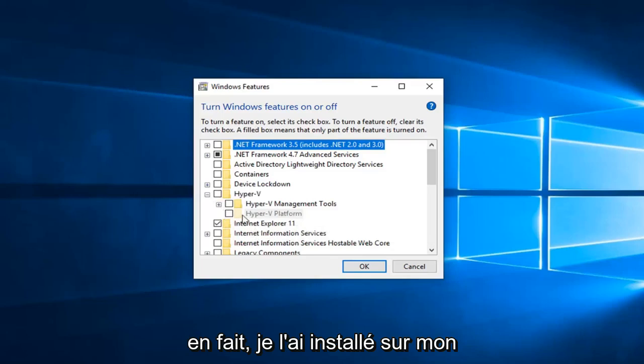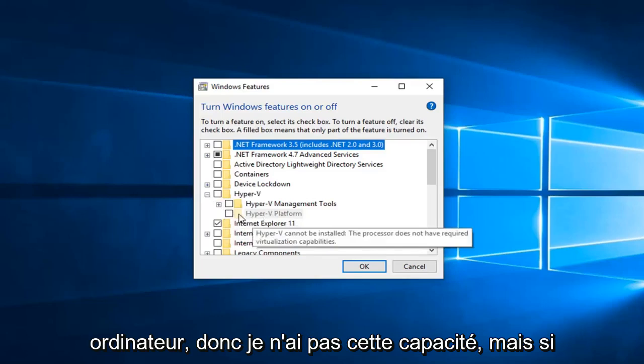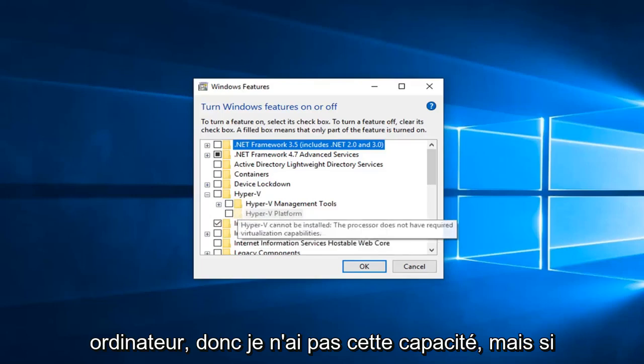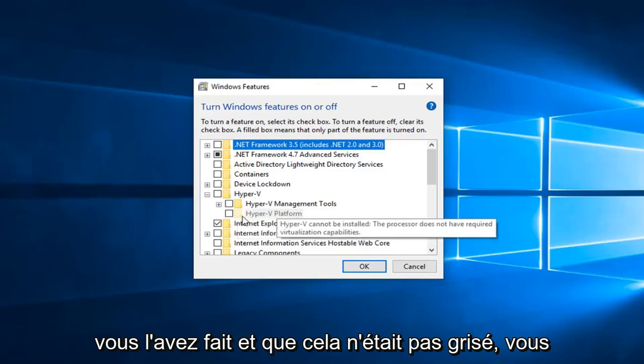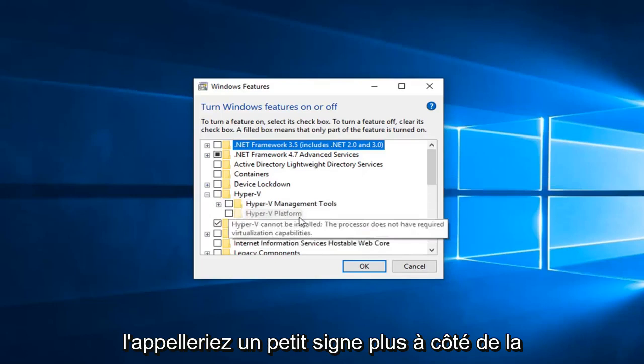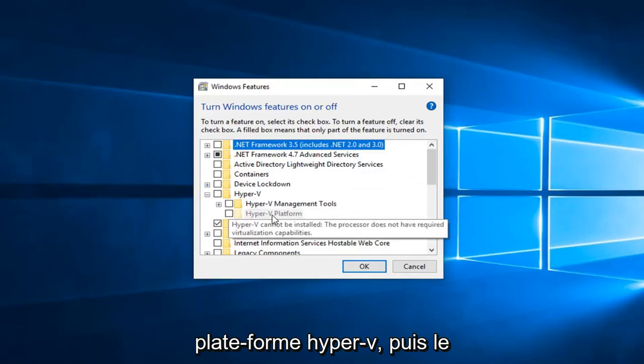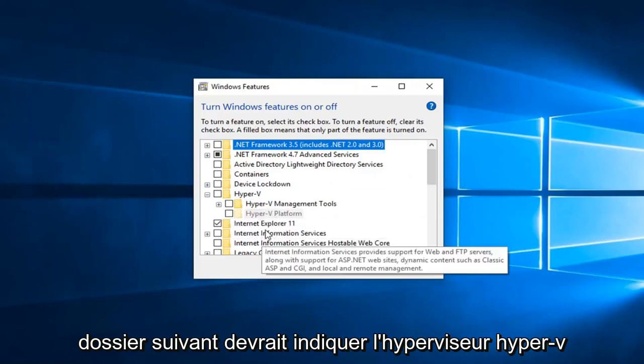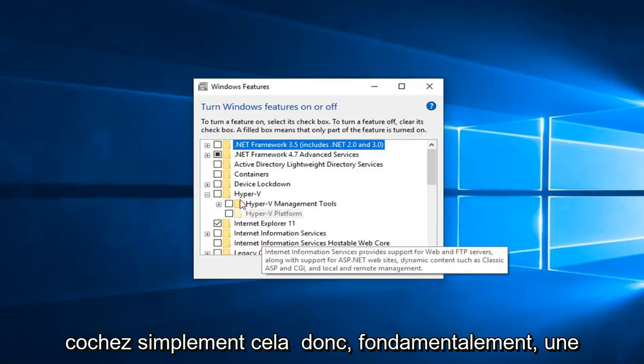However, I cannot actually have it installed on my computer, so I lack that ability. But if you did and this was not grayed out, you would click the plus sign next to Hyper-V platform, and the next folder should say Hyper-V hypervisor. Just check mark that.